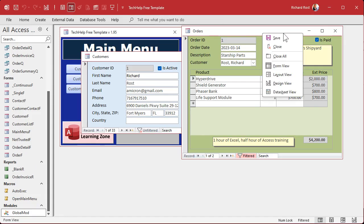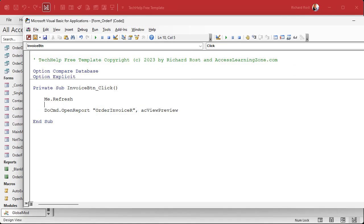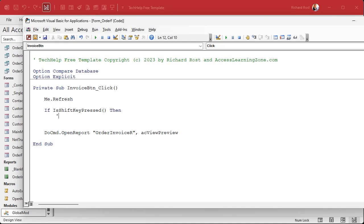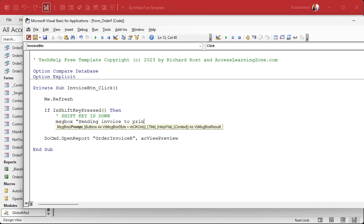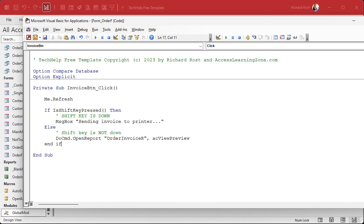Now let's go over to the form we want to actually use it on — Design View. In this invoice button, I'm going to right-click and Build Event. That brings me into the invoice button's click event. I'm going to say: if IsShiftKeyPressed() — that's the function we just created — then what do you want to do if the shift key is down? I'll just use a message box saying 'Sending invoice to printer' to fake it. Otherwise, if the shift key is not down, we'll do what we were doing before: open the report in print preview mode. As soon as this runs, it's going to check to see if the shift key is down and then process accordingly.